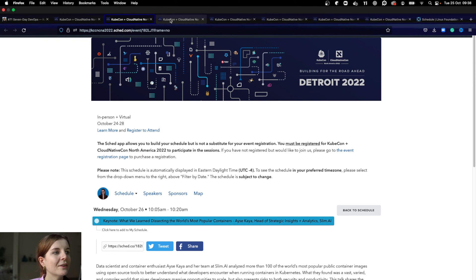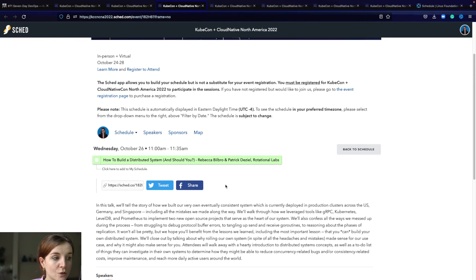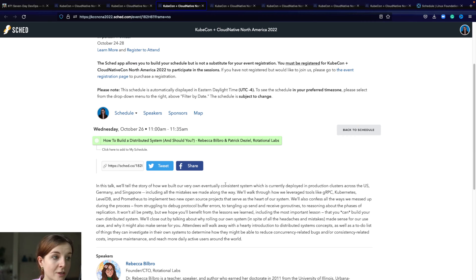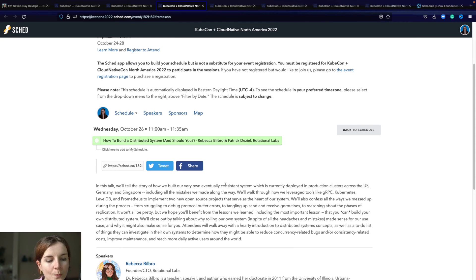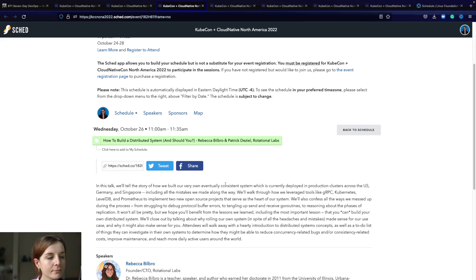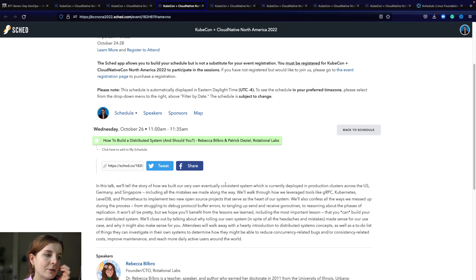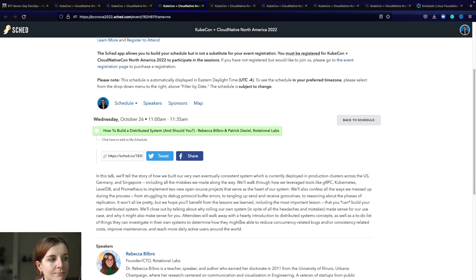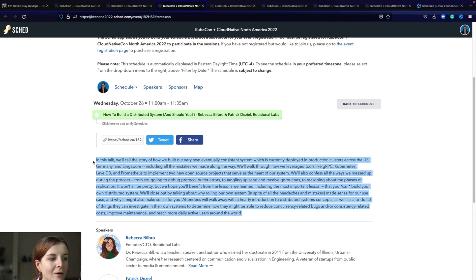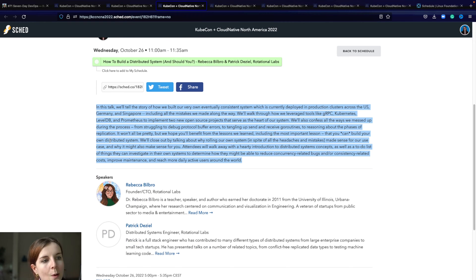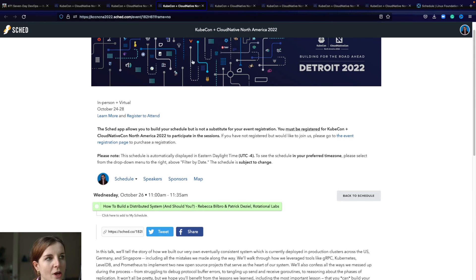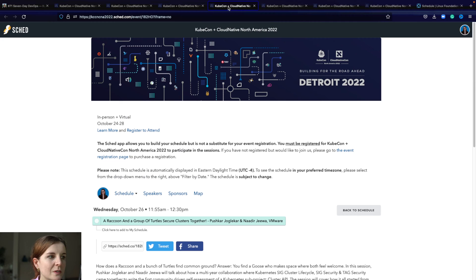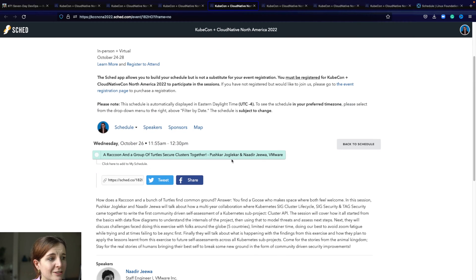In terms of the sessions, the first one is how to build distributed systems and should you. Some people might know that I've worked for a long time in the blockchain space and blockchains are based on distributed system principles, similar to Kubernetes clusters. You have several trade-offs that you have to make. I just like to hear the stories and thoughts. I have to admit I didn't read all of the abstracts, but this is a topic I'm interested in.